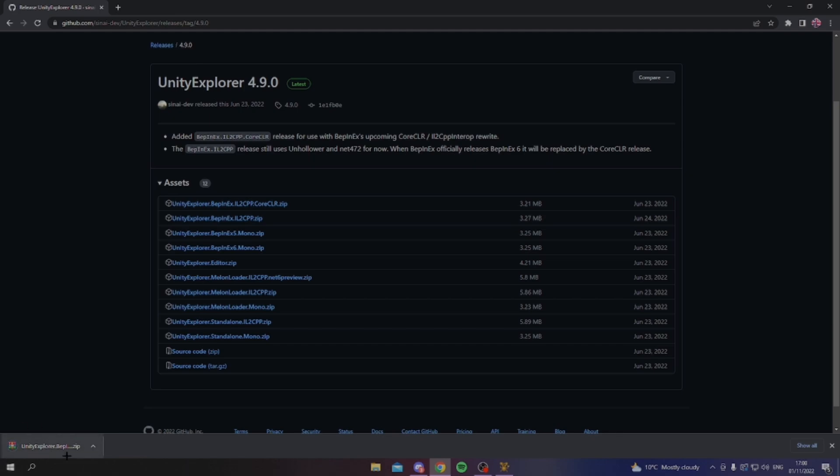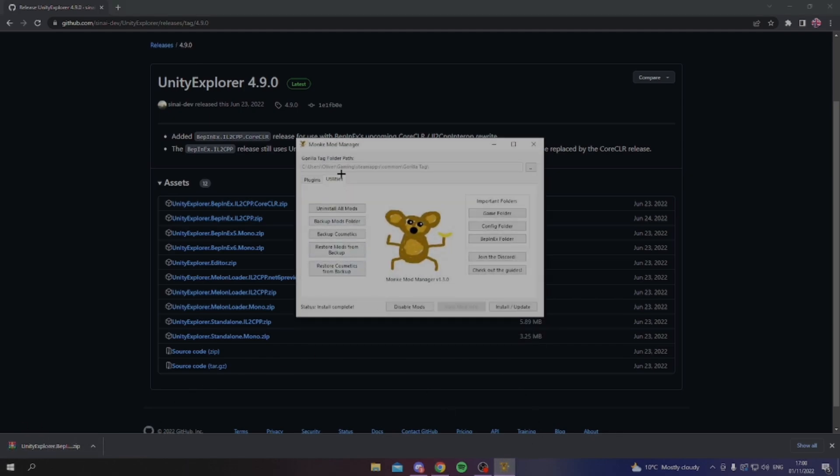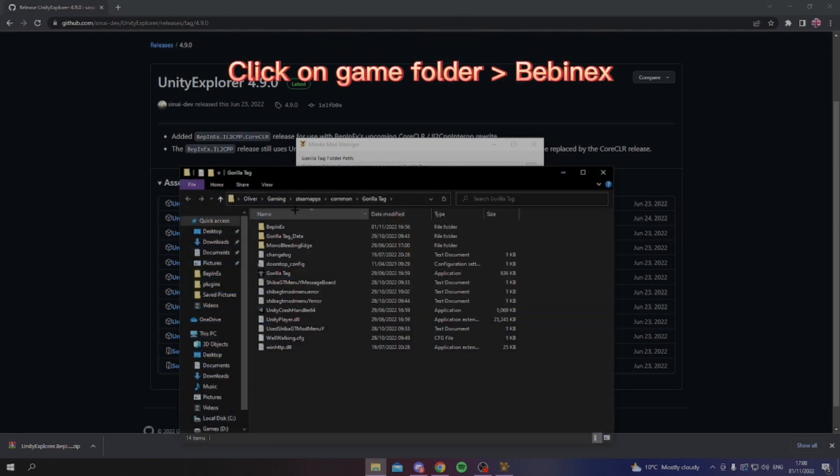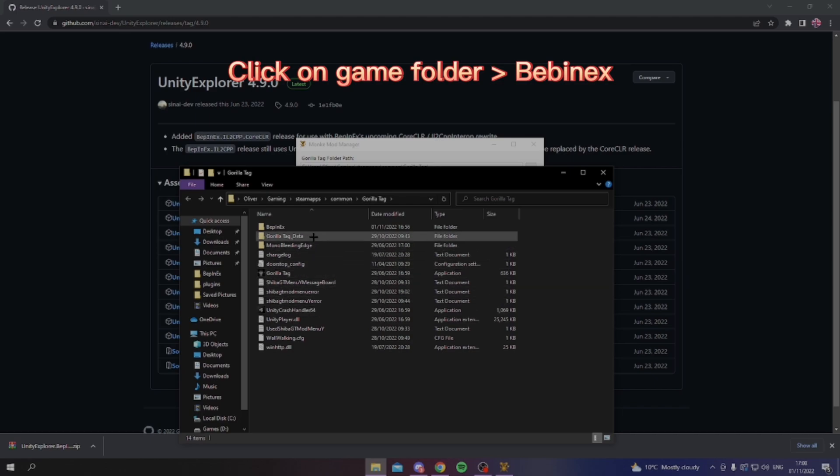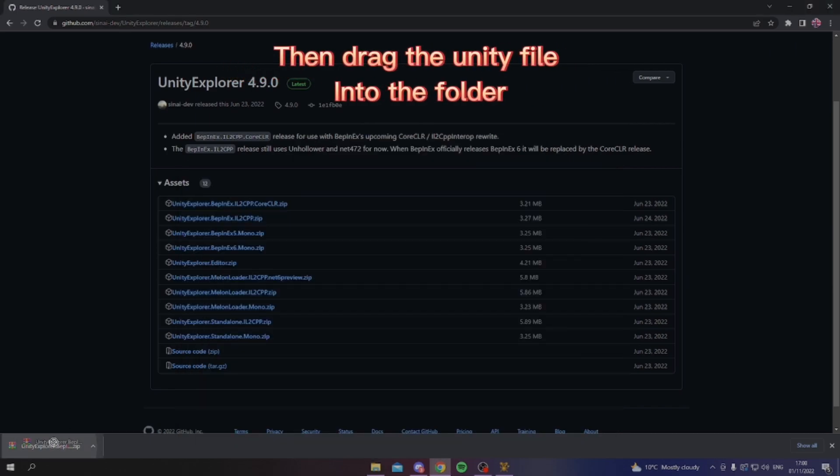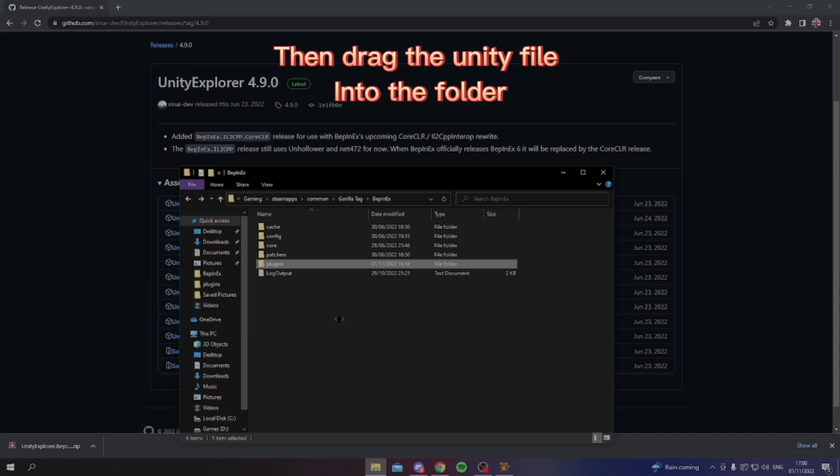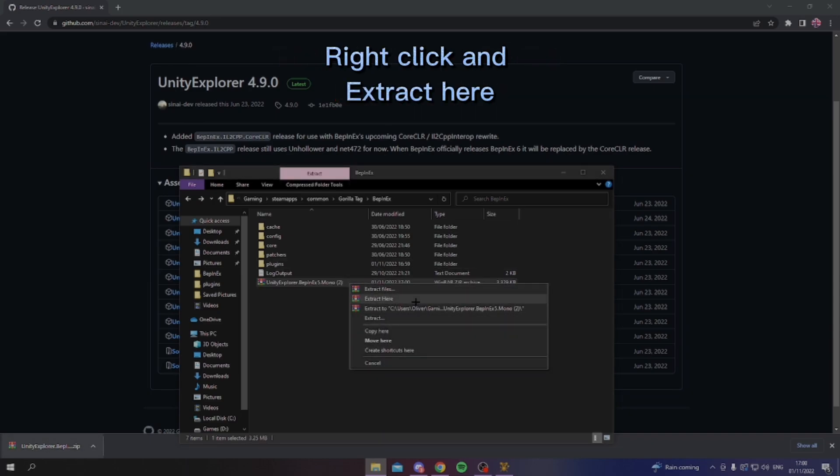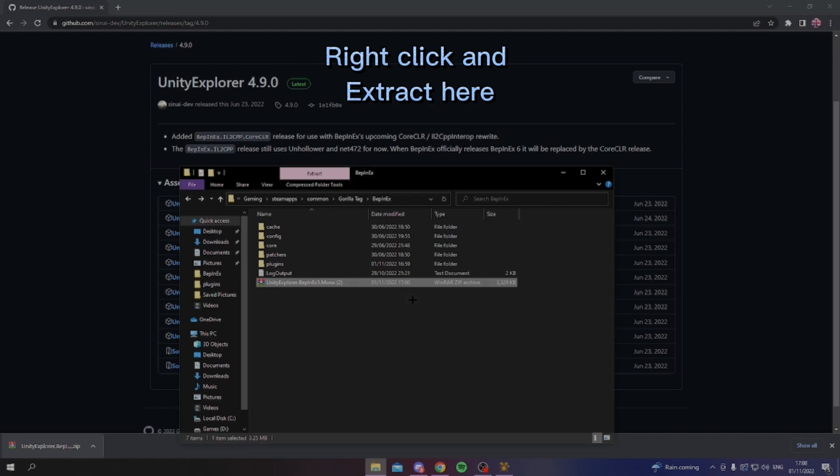And then from here, you want to download a BepInEx mod. I choose BepInEx 5, which works in the current version of Gorilla Tag, so if you're watching this recent from when I've uploaded it, then click this one. And as you'll see, this will download. Then, you want to go back over to Monkey Mod Manager, just open it, then you want to choose Game Folder, and from here you'll see all this stuff. You want to head into BepInEx, then drag this into this folder.